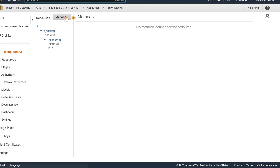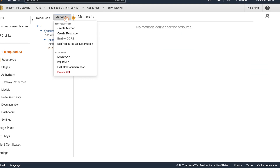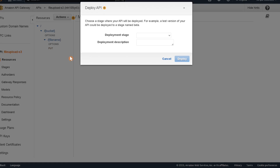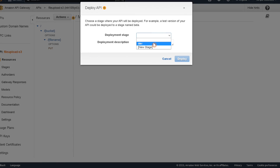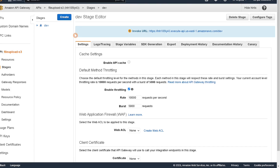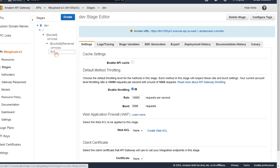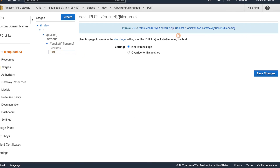Next we can deploy our API. I already have a dev stage set up — click on dev and deploy. This will take a couple of minutes. If you go to PUT, there's the address for our API endpoint. We'll give it a couple minutes and then test out the API in Postman.